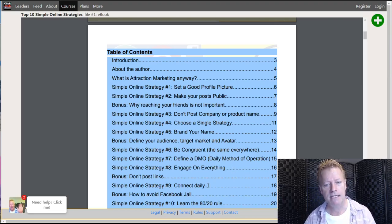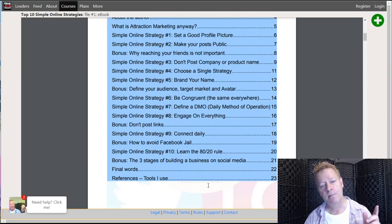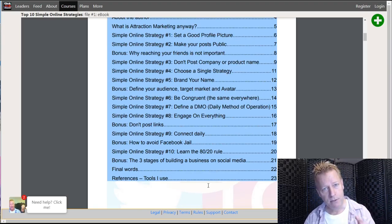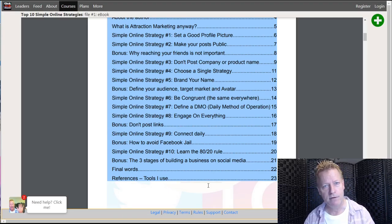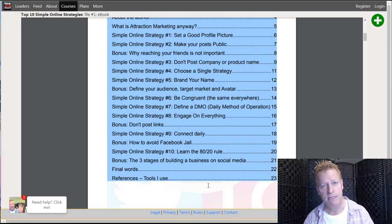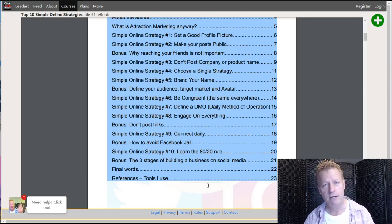Number nine: connect daily. Connecting daily is important to build your brand and your audience. You've got to connect with people every single day — send messages, look at their profile, comment on their stuff, send friend requests, send connection requests on LinkedIn, follow people on Instagram and Twitter.